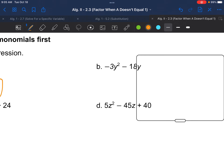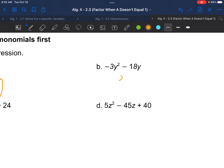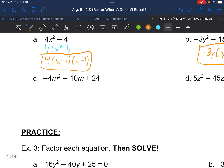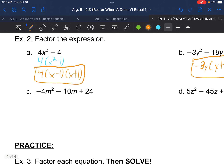Example 2b: negative 3y squared minus 18y. The GCF is negative 3y — we don't want it to start negative. Factoring out negative 3y leaves y plus 6. We can't factor y plus 6 any further, so that's our final answer.